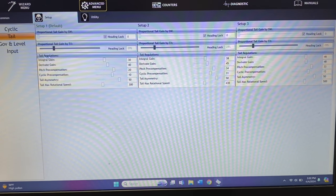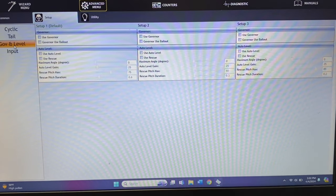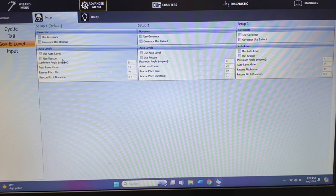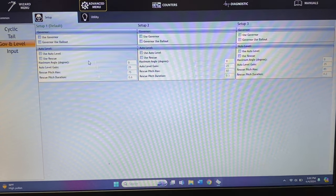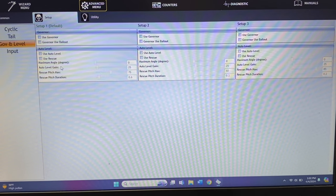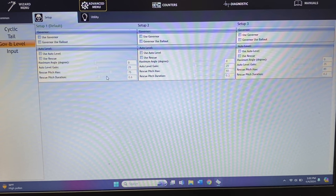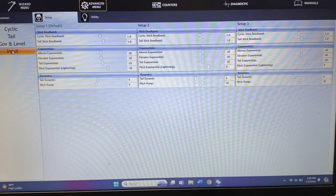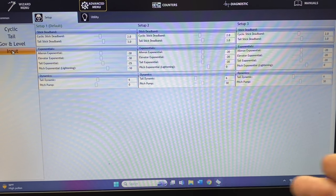You have your governor and auto level settings — the governor section applies if you're using the Icon governor. For auto level and rescue, this is where you set the max angle of degrees, depending on how high you want it to go. The max auto level gain I've never had to adjust. The pitch duration I have used and adjusted — when you flip on your rescue, the duration is set at values like 0.6, 0.3, 0.2, giving you a full range to control how long rescue stays on.